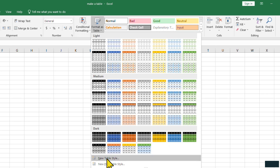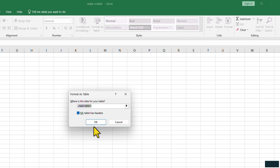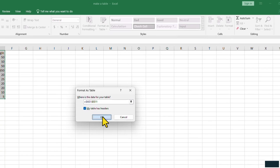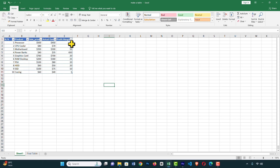Or you can create your own style. Click on a template and it shows the range of the table. Here you can see a checkbox: 'My table has headers.' Leave this as it is and click OK.